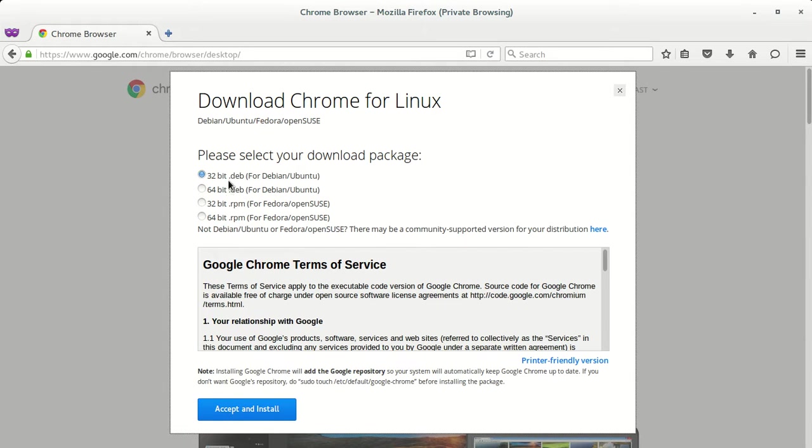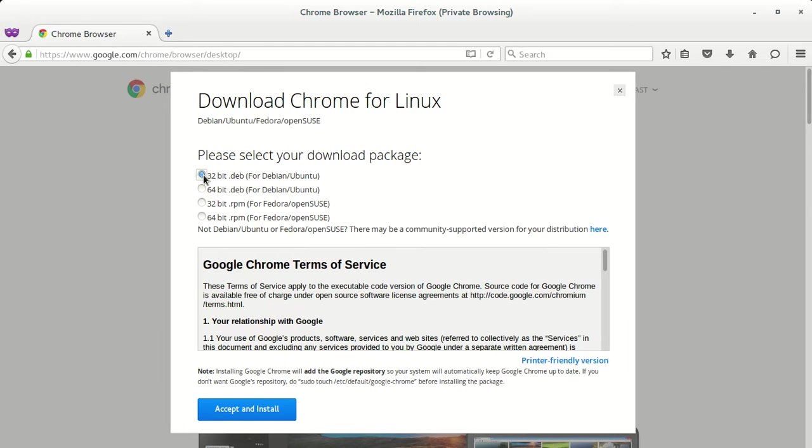As I'm running the Debian system, that is Ubuntu, I'm going to use the 64-bit. You can choose 32-bit if your operating system is 32-bit, or 64-bit if your operating system is 64-bit.